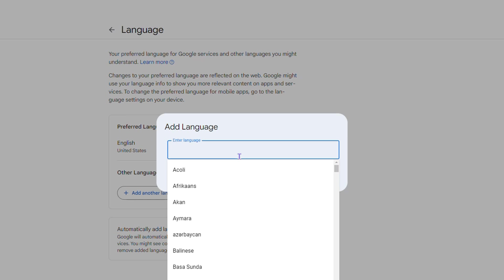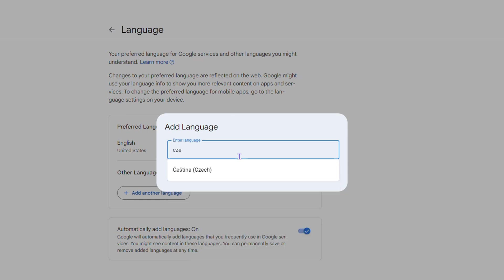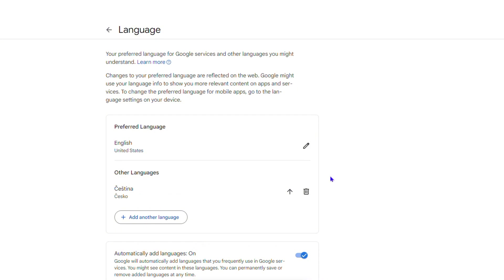Let me go ahead and type, for example, Czech. Now I'm going to select this language and simply click and save.